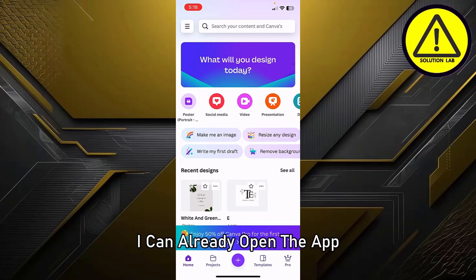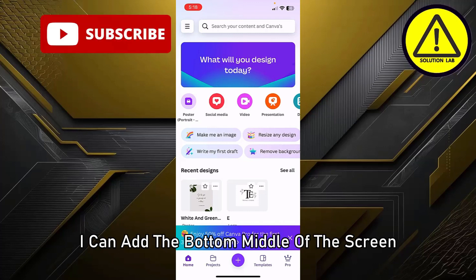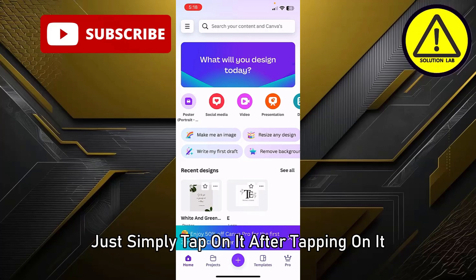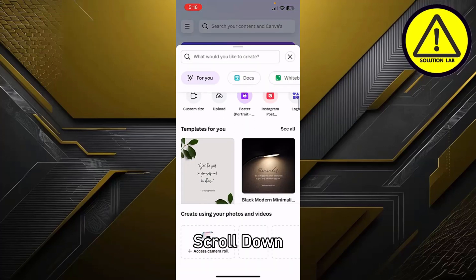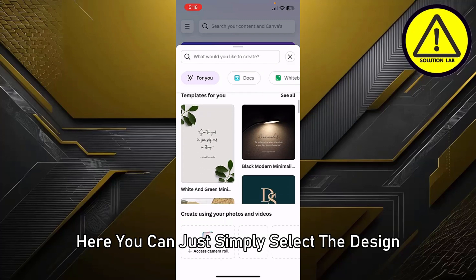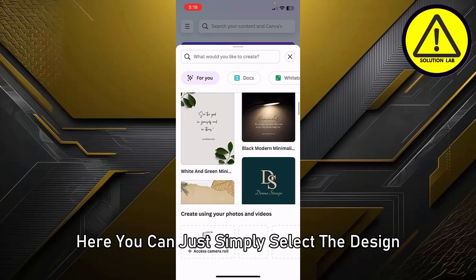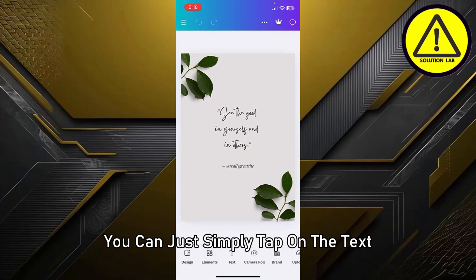First of all, open the Canva application. After opening the app, you can see the plus icon at the bottom middle of the screen — simply tap on it. After tapping on it, scroll down and here you can see different templates or designs. Simply select the design you want.